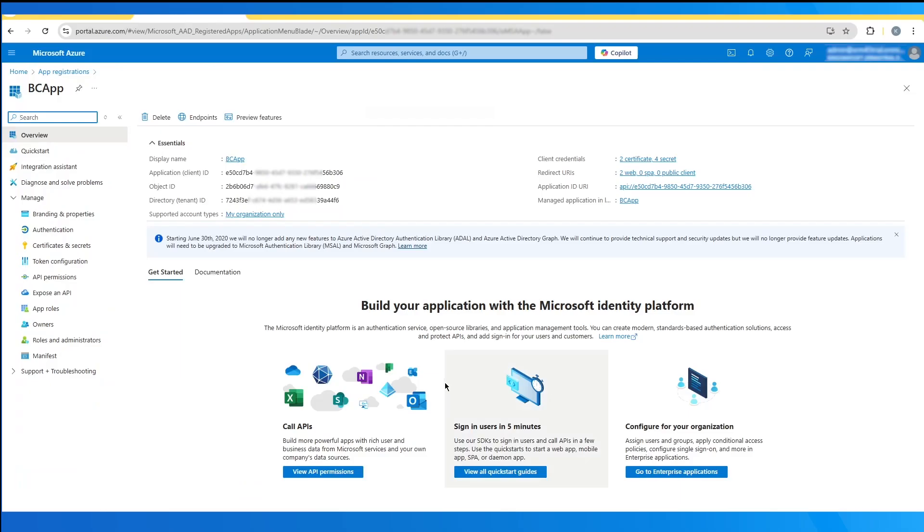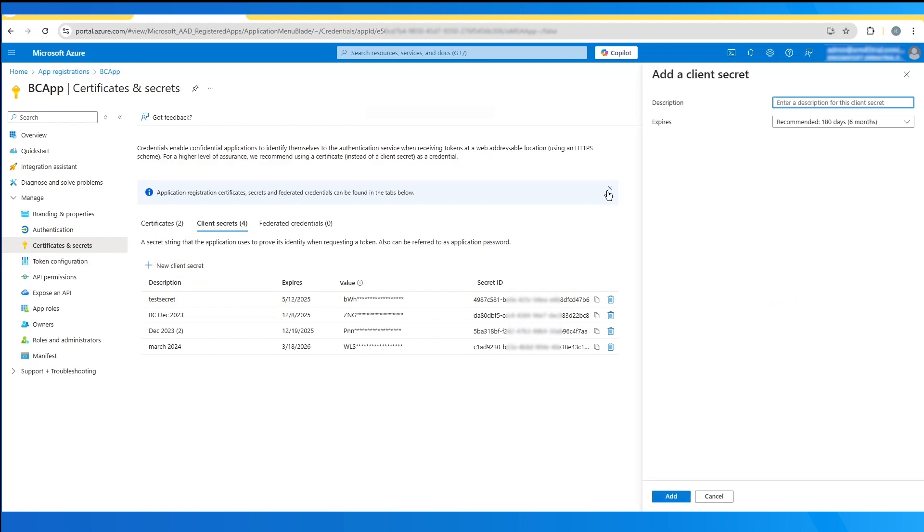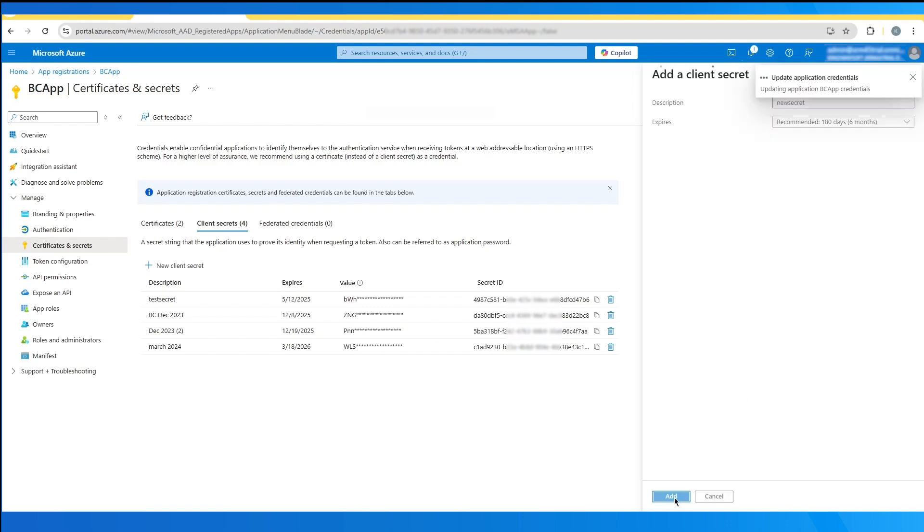The tenant ID can be found in the overview. The client ID under the apps overview. The client secret is generated under certificates and secrets tab. New secret. And you'll be providing a name and an expiry. And please note that the value field is the relevant one that we want.